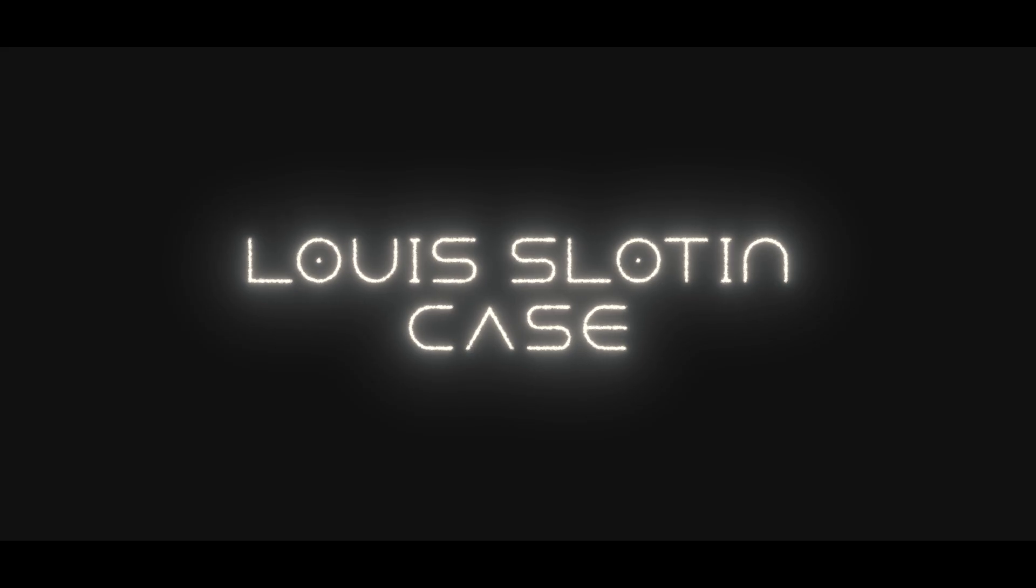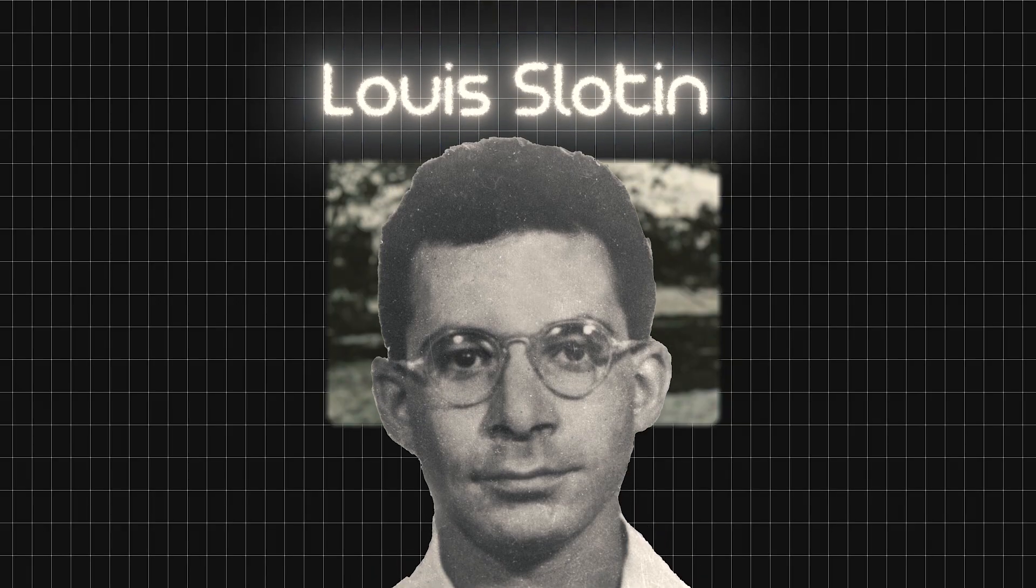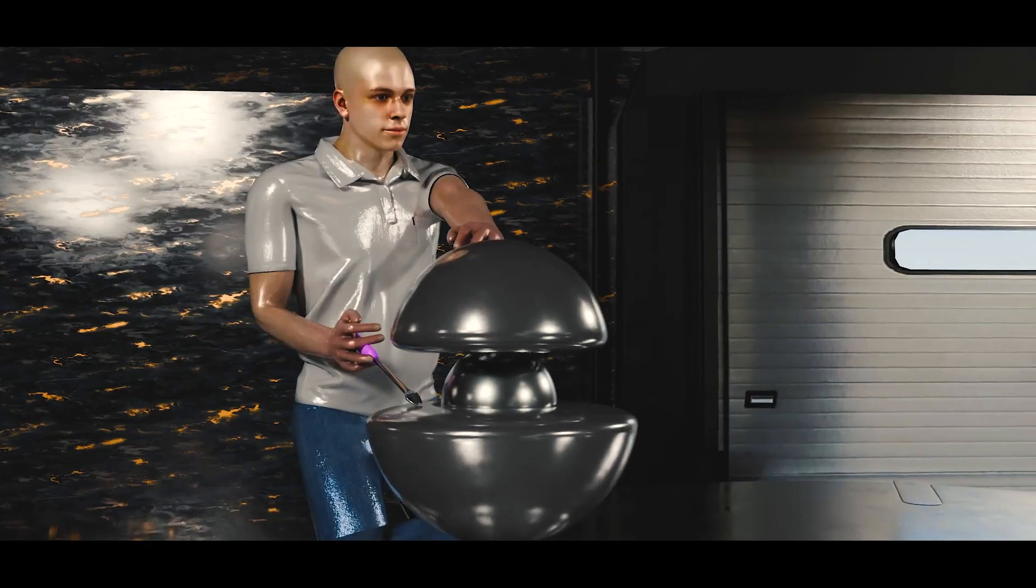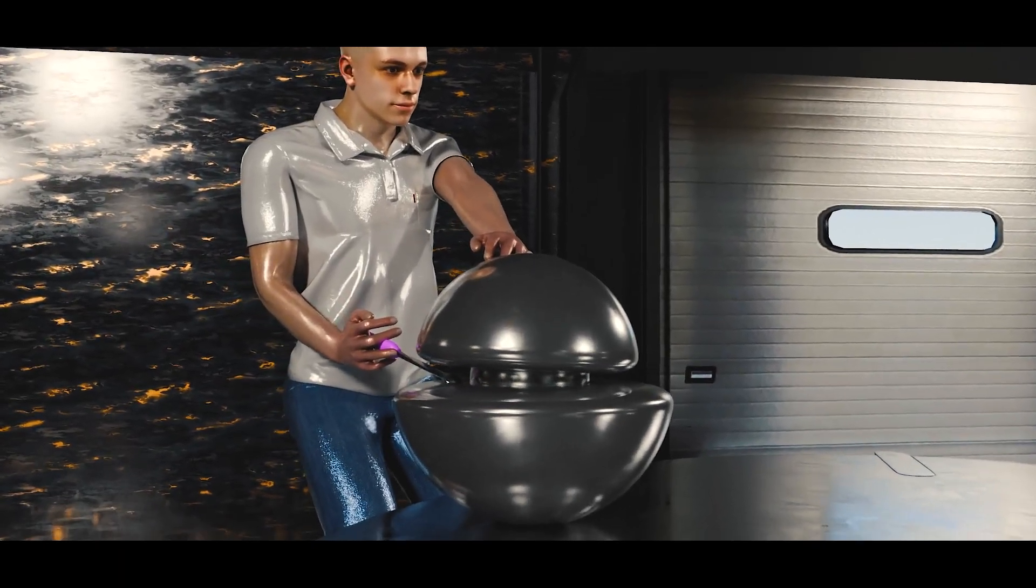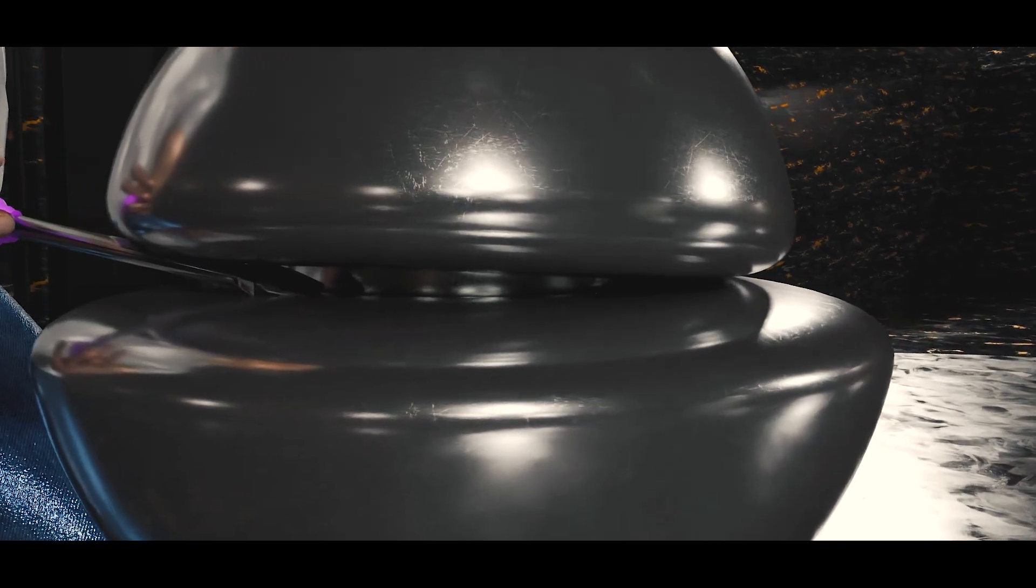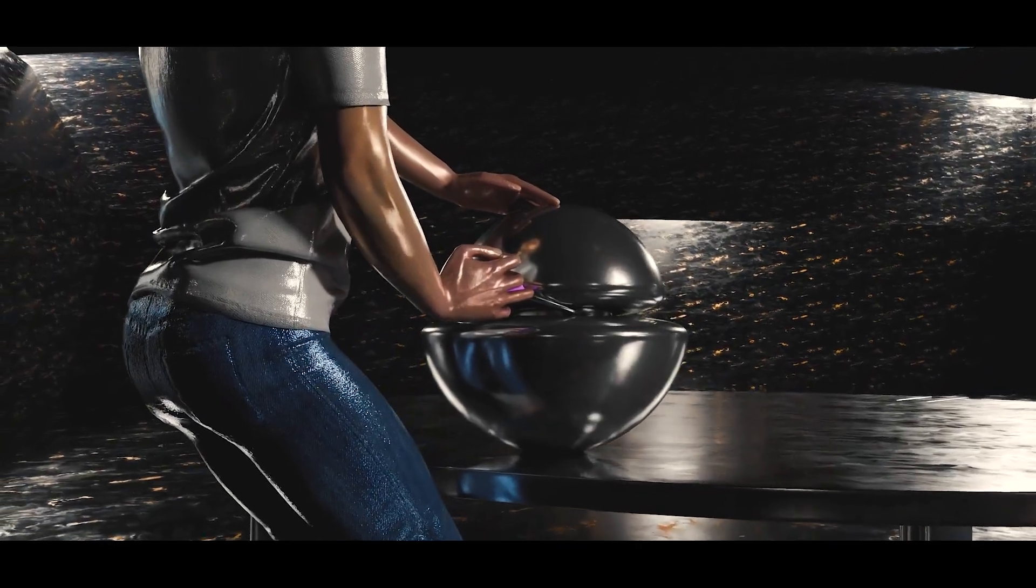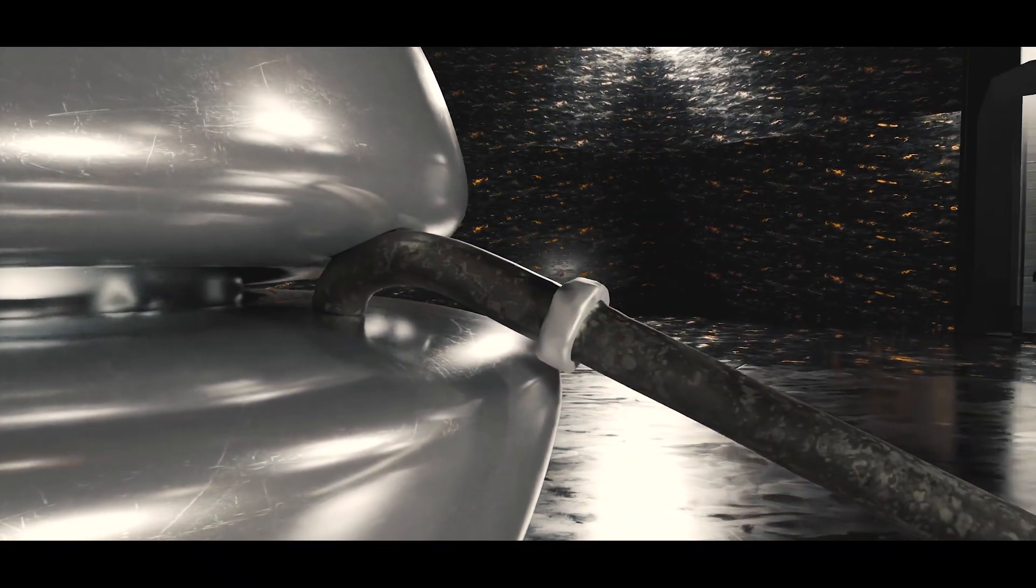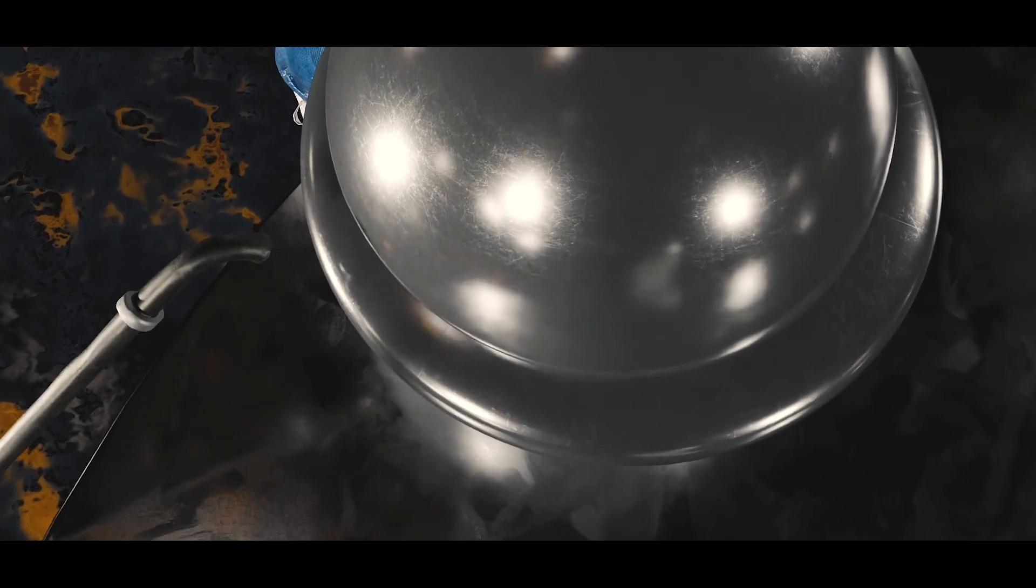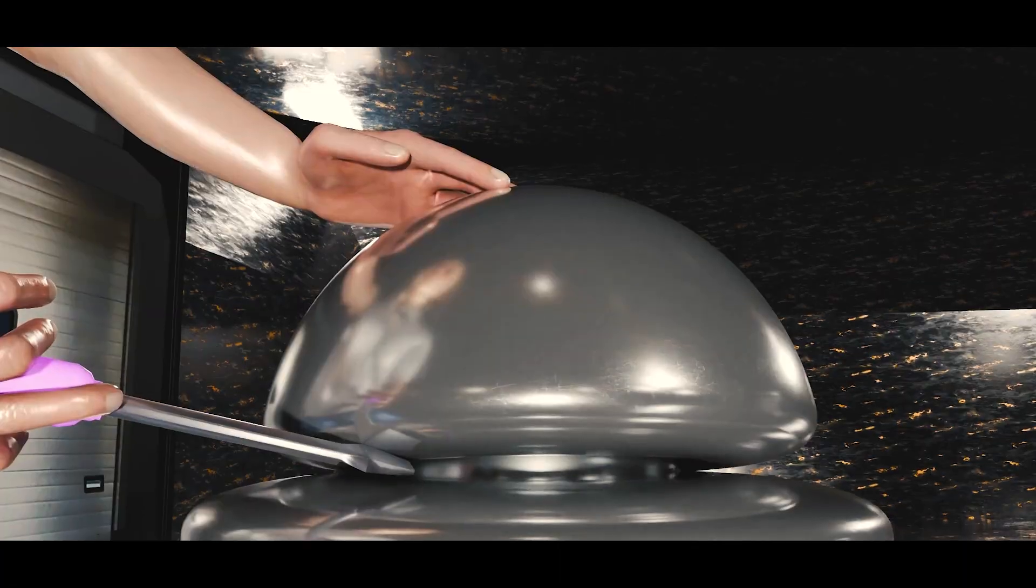Seven months later, another physicist, Louis Slotin, was leading a demonstration using the same plutonium core. It was May 21st of 1946. Unlike Daglian, Slotin used two beryllium hemispheres to encase the core. The goal was to bring them as close together as possible without triggering criticality. Slotin had conducted this Dragontail experiment many times, using only a flathead screwdriver to separate the hemispheres. He ignored safer methods and built-in safety measurements that would prevent these two beryllium spheres to completely shut.